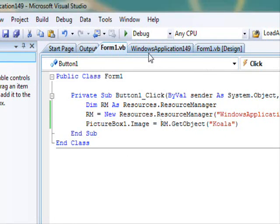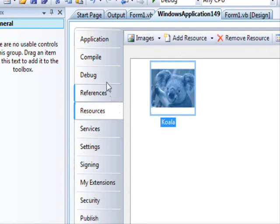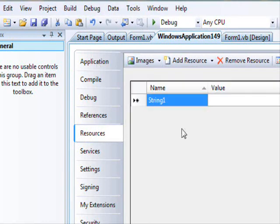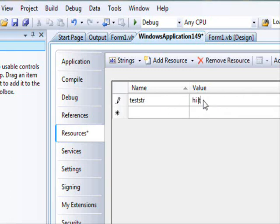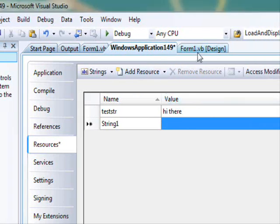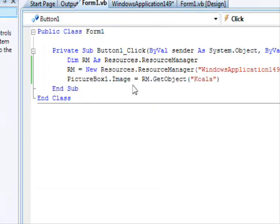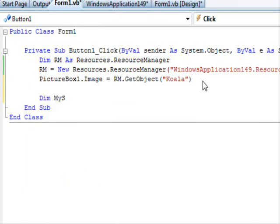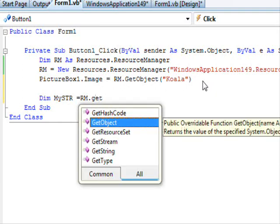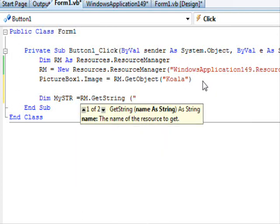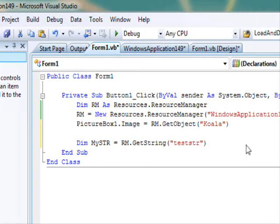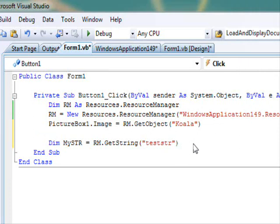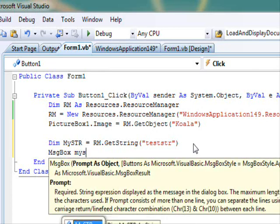Let's try another type of resource. I'm going to change this to strings. The name is 'test str', value 'hi there'. So let's go back to our project — I'm going to display this here. Dim myStr = rm.GetString — the resource name is 'test str'. Let me make sure — it's test str. And now we are going to display that: MsgBox(myStr).